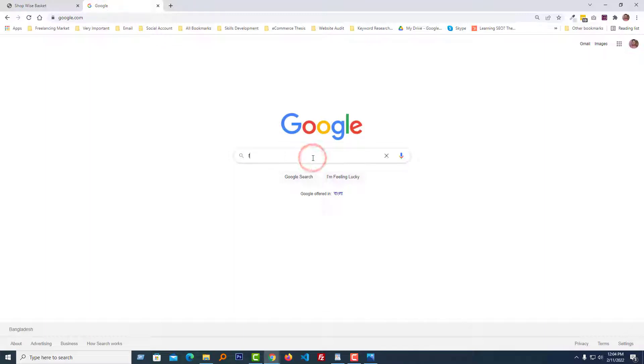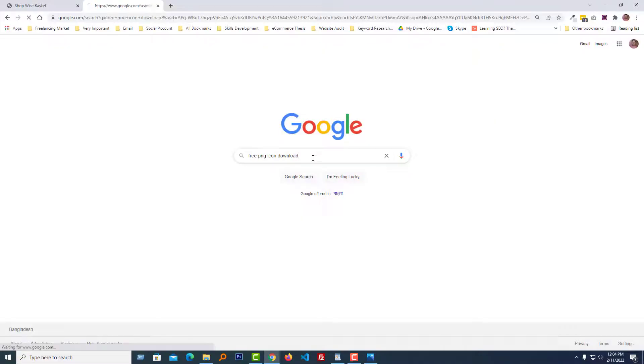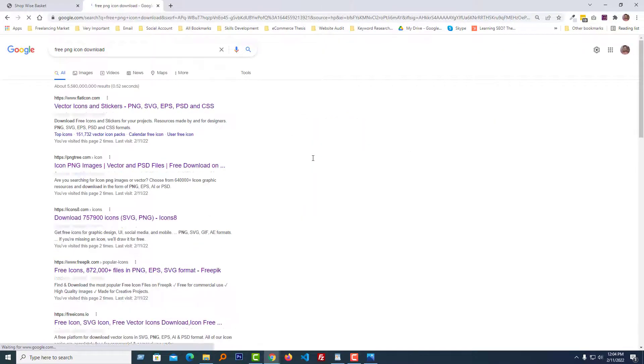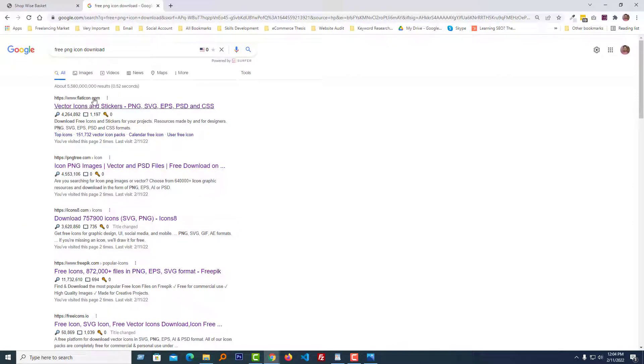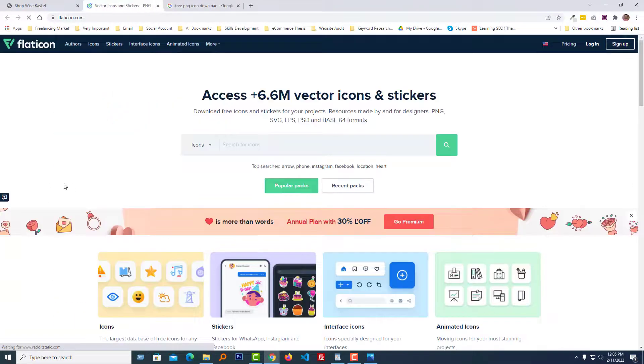I'm going to search for free PNG icons on Google. We'll get a lot of results in Google, and from these results, open flaticon.com website.